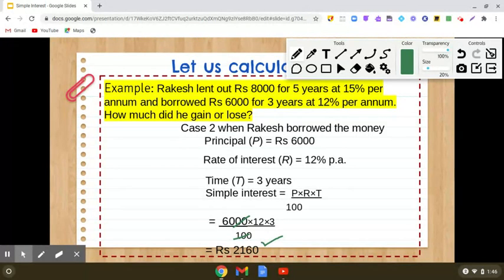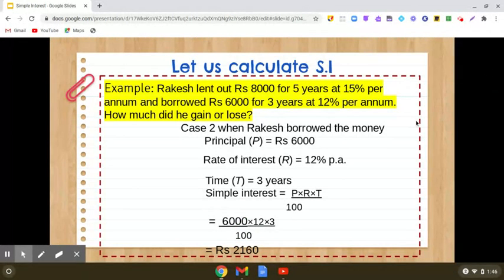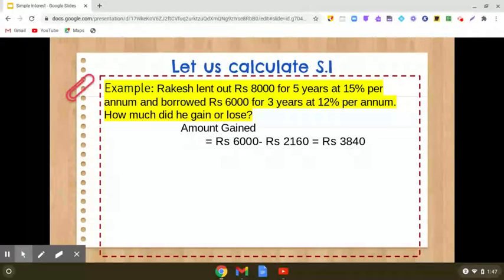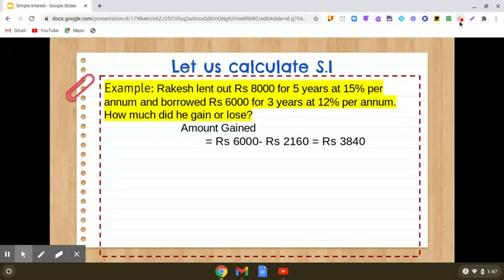Now, what is the overall gain or loss? When Rakesh lent out money he received rupees 6,000 in interest, and in the second case he paid rupees 2,160. So the amount gained will be rupees 6,000 minus 2,160, which gives us rupees 3,840. I hope this is clear to you.